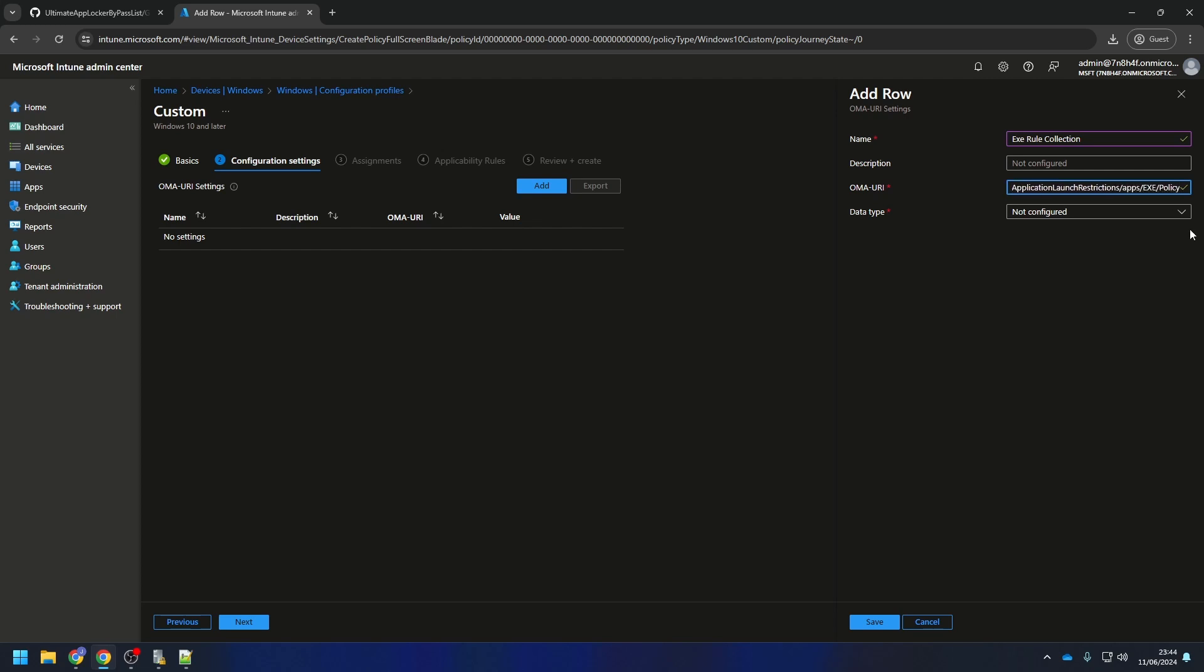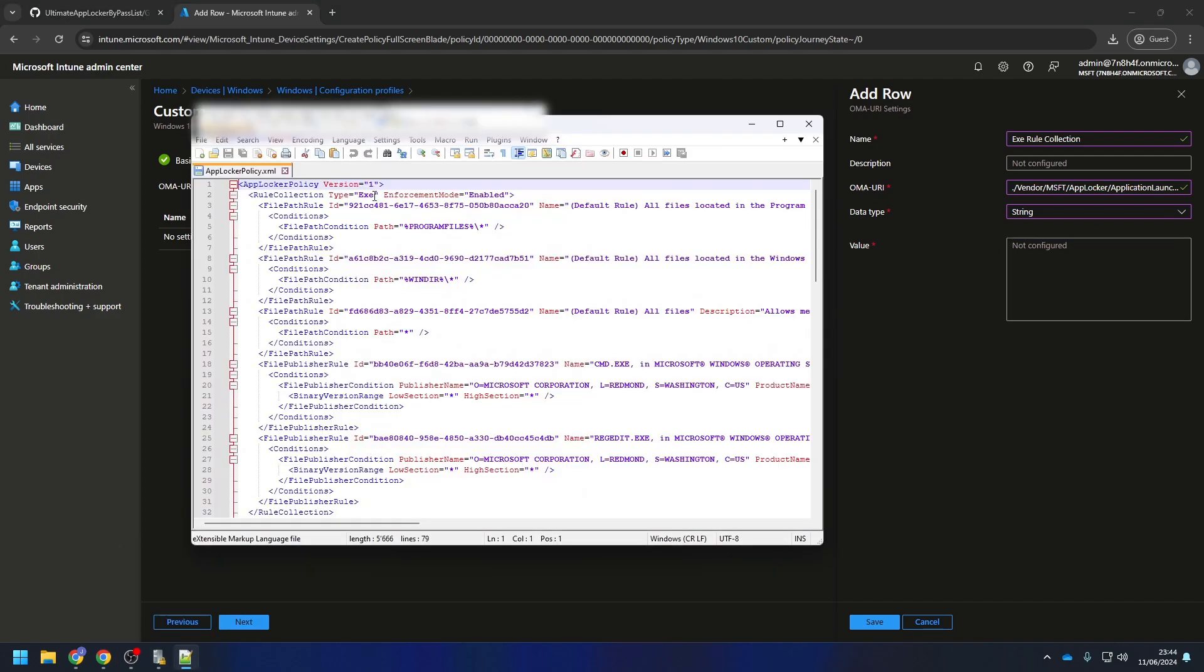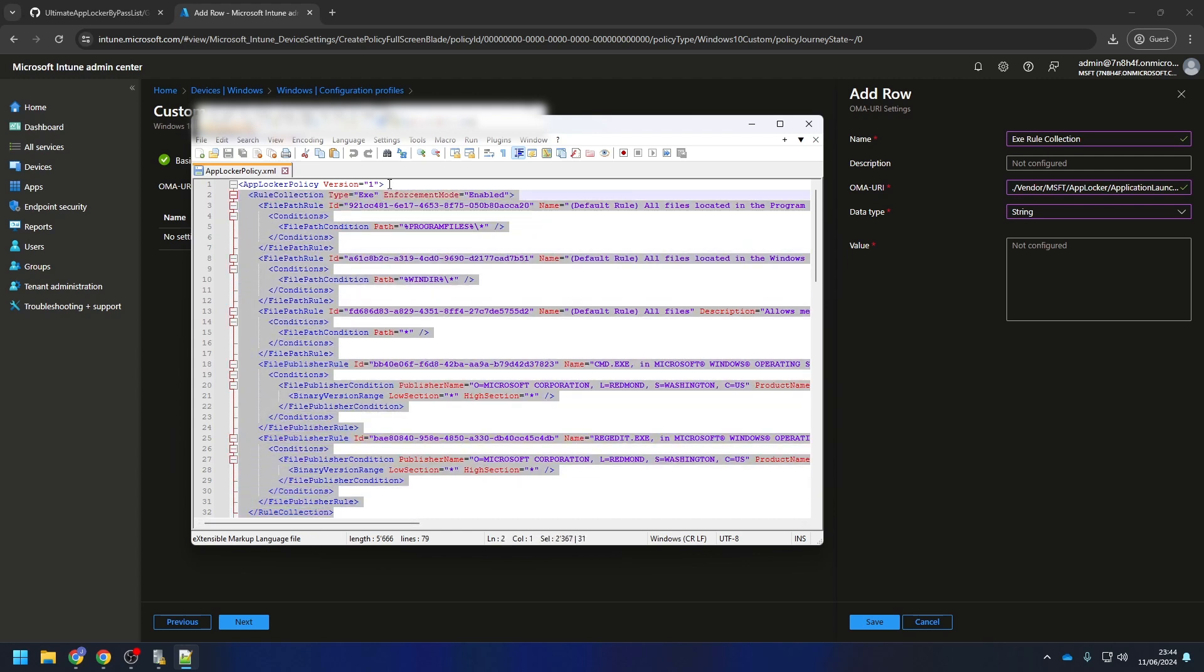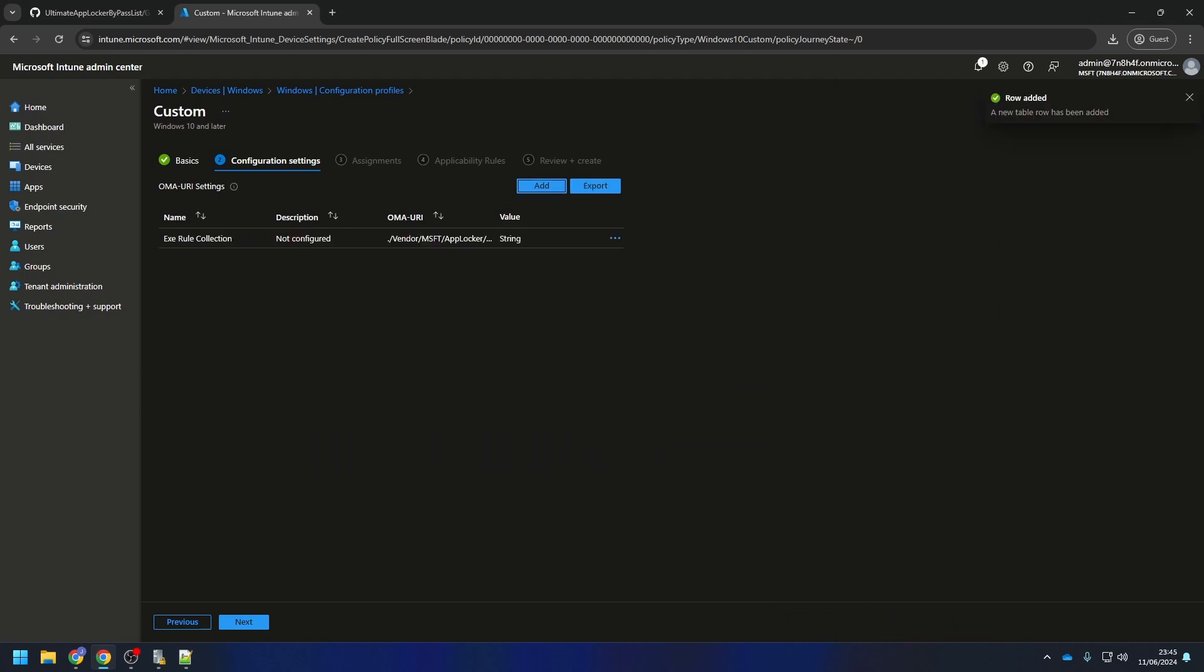For the Data Type, choose String. Now to the tricky part. Open your exported XML file. In the file, you will have different rule collections. In that rule collection, you will find the type EXE. We need to copy the complete rule collection, but only for the EXE rule. So search for the end of the rule collection first. With Notepad++, this is highlighted. Now just highlight all and copy-paste this into the value field. Perfect, that's all. Now we need to repeat this with all the rule collections.